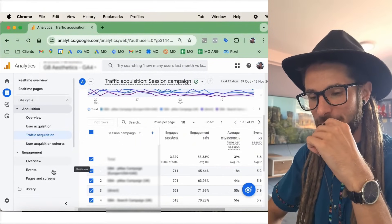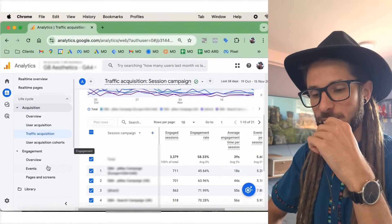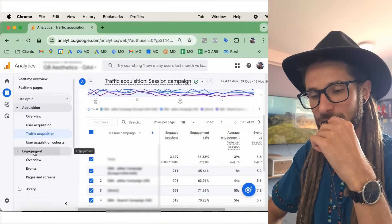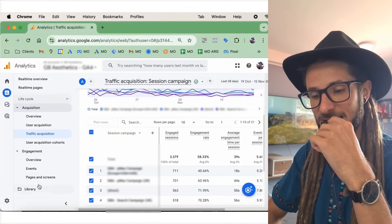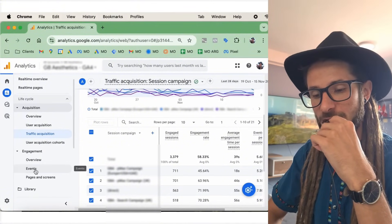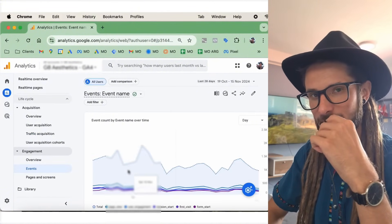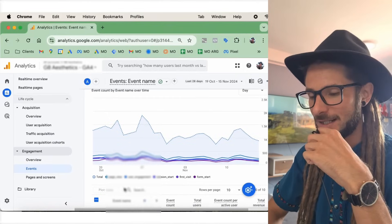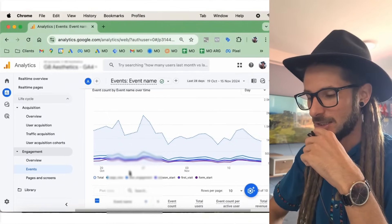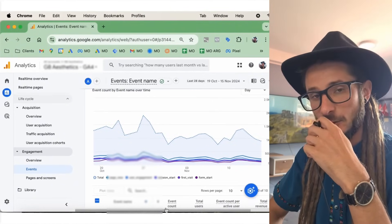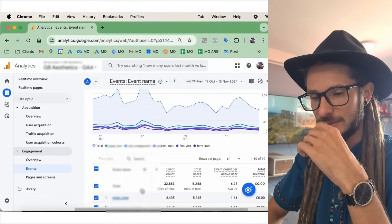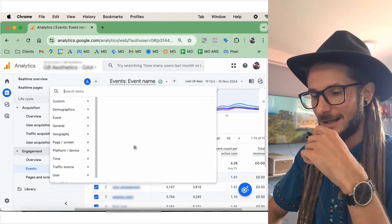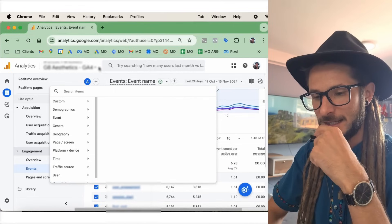Now, the second step, we go to engagement. We go to here on the left-hand side, we go to engagement. We go to events. And now, here, we can see the specific content that are working based on our UTMs. So, we scroll down here, much like we did in the previous section, and then we press the plus button. And here, we're just going to type in the word content.